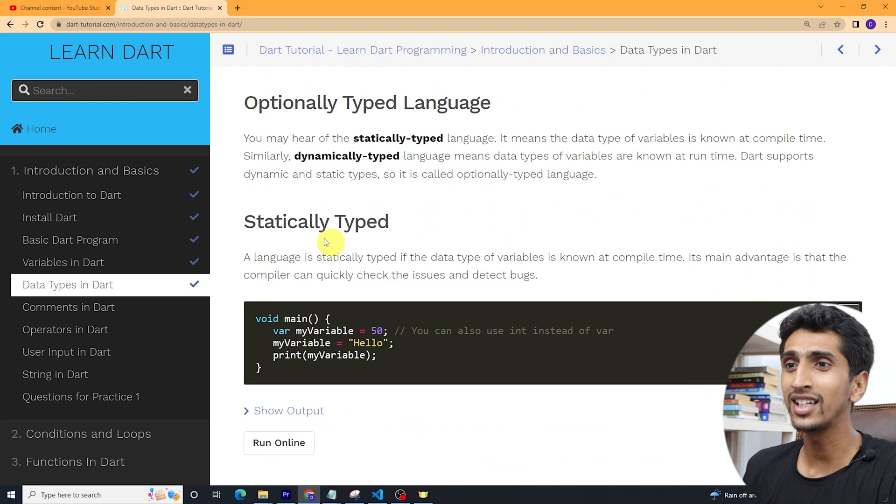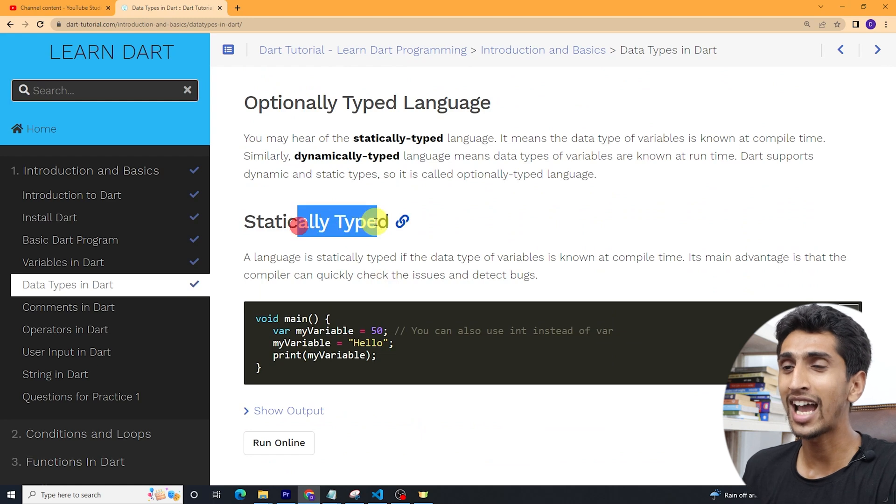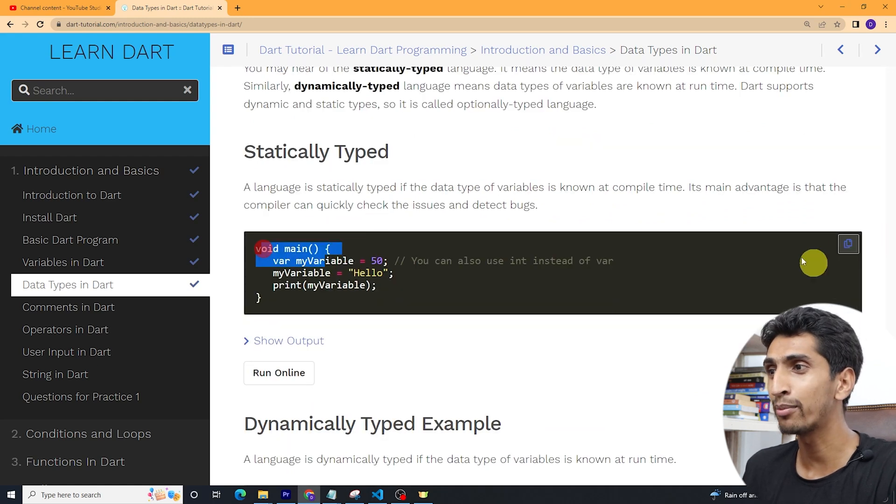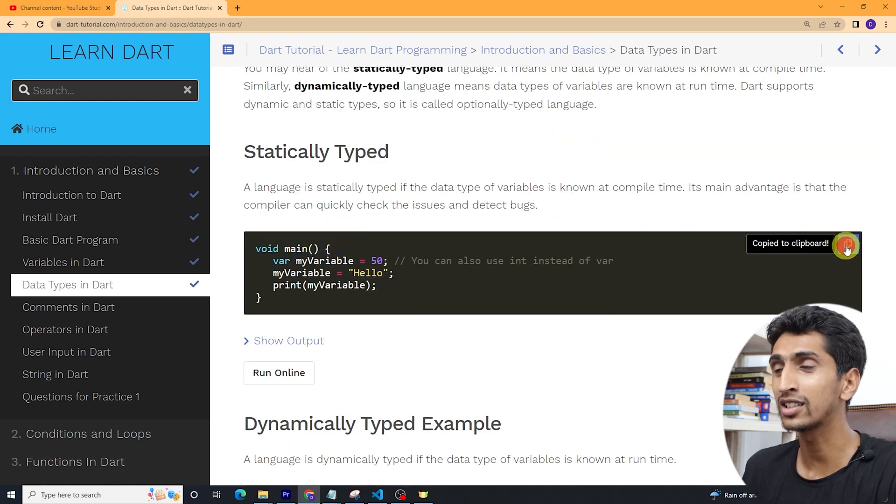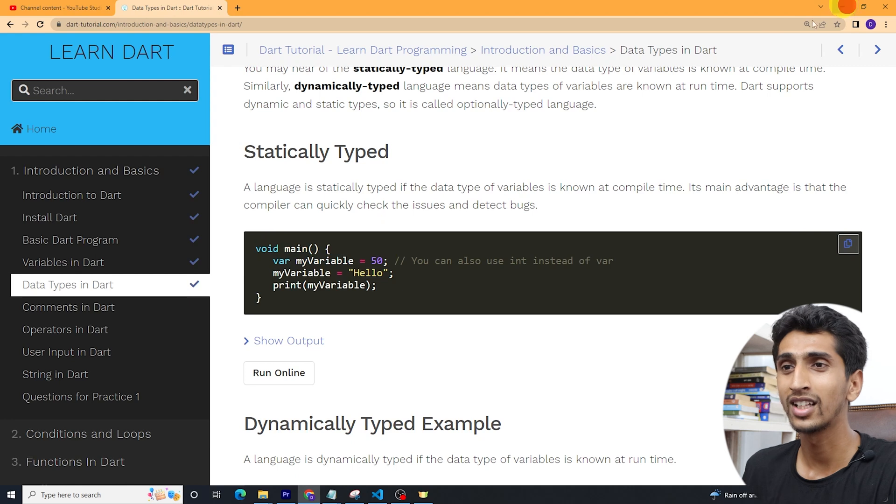Let's see the demo and let's do the code. Here you can see statically typed and here you can also see the example. Let me copy this code.